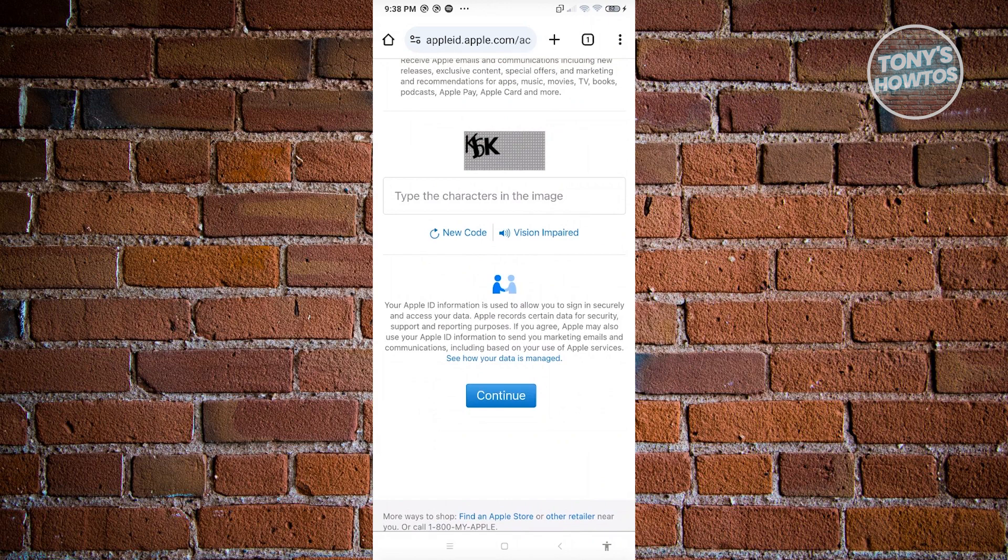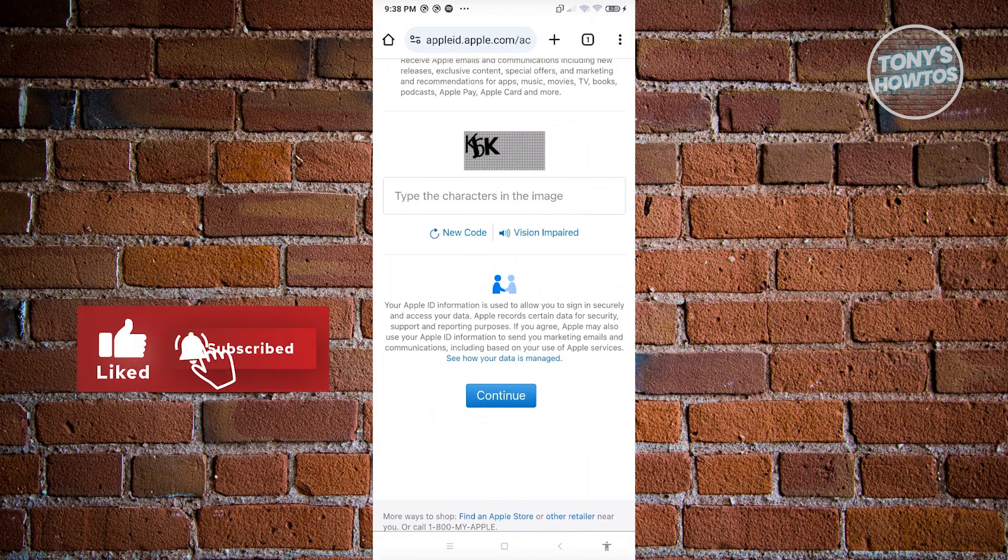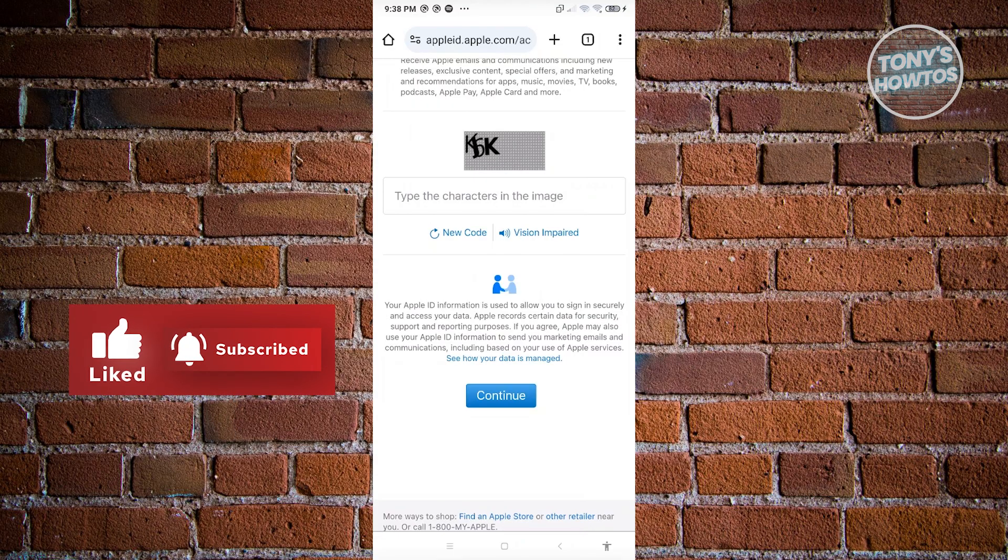If you found this video helpful, hit the like and subscribe button and watch our next video.